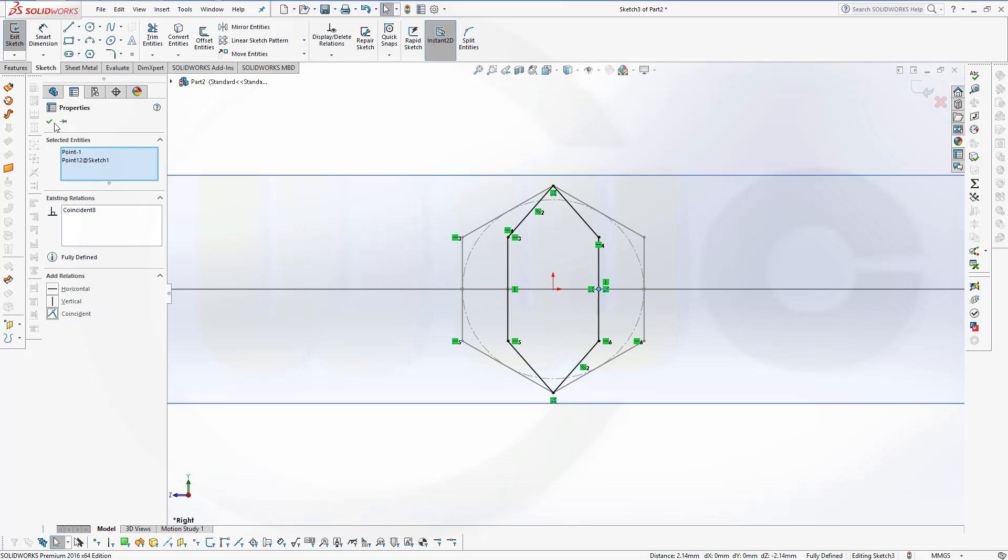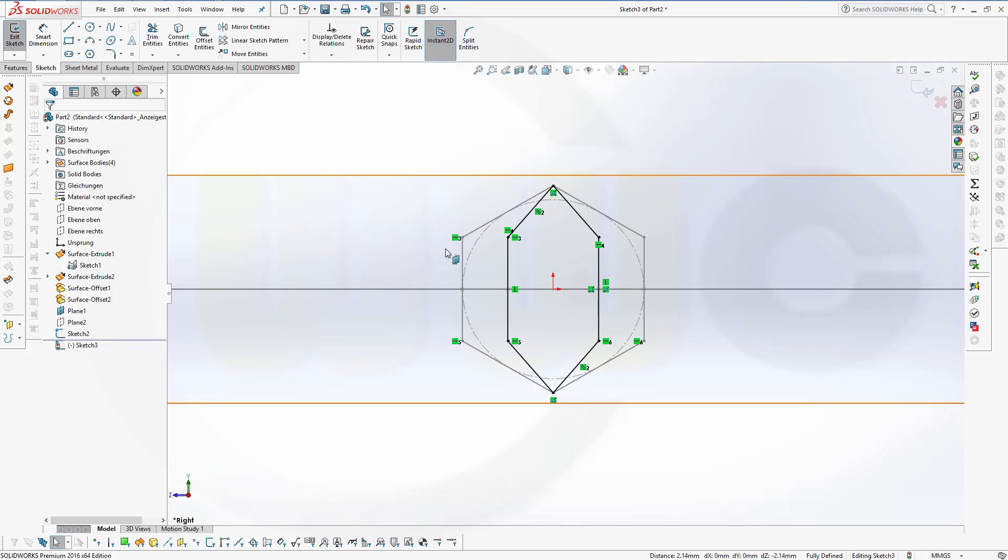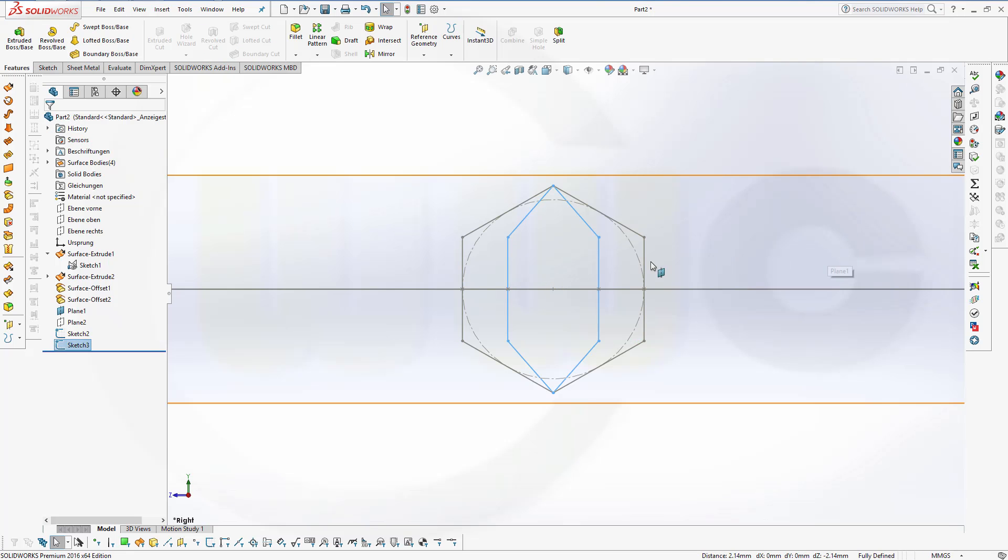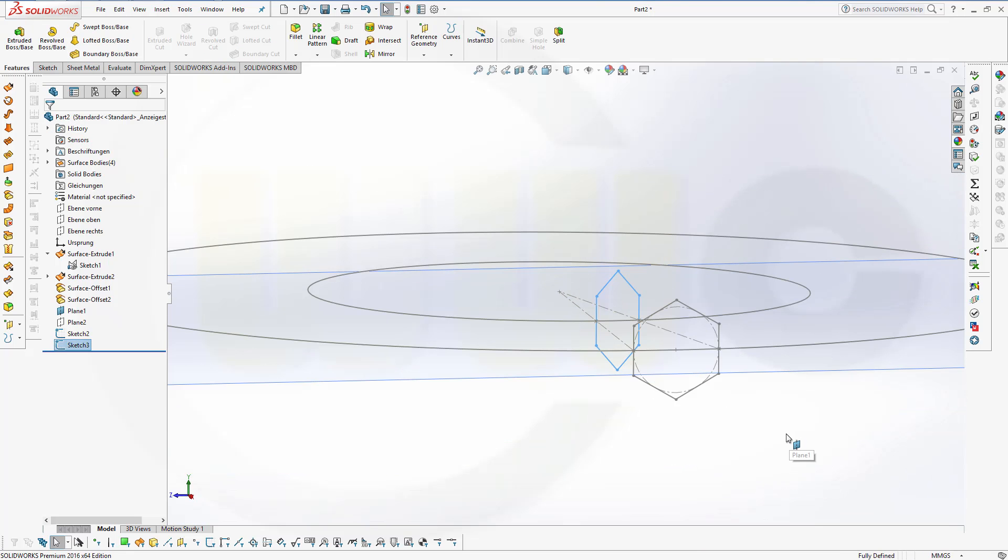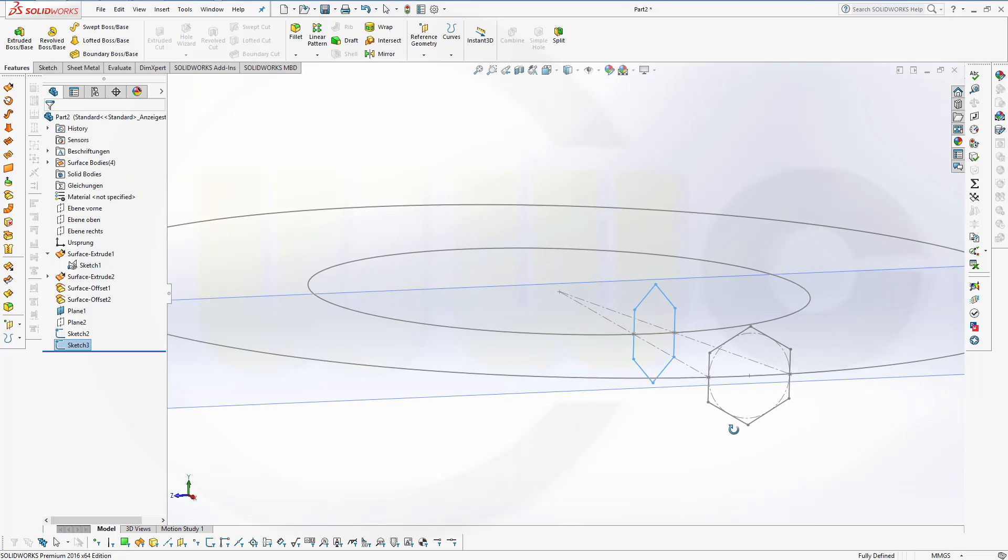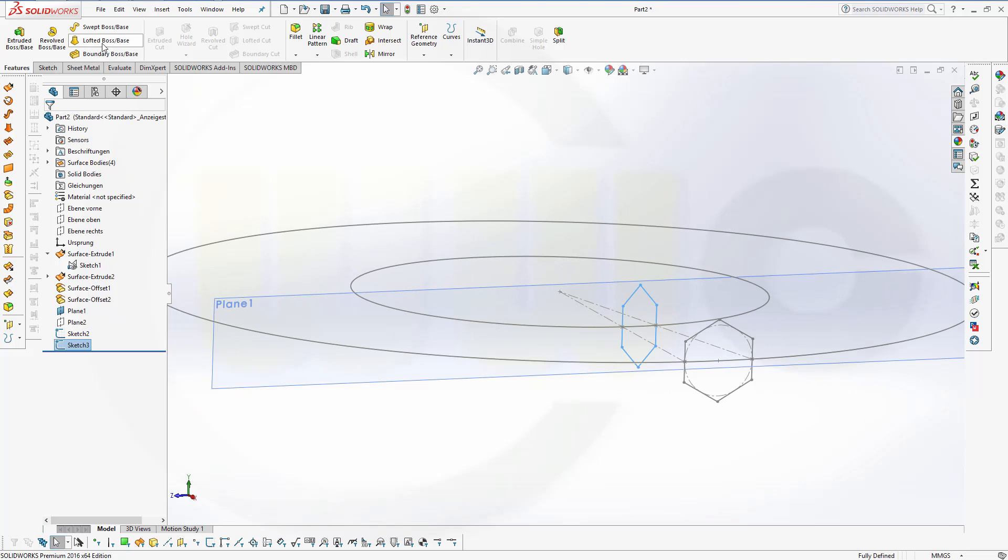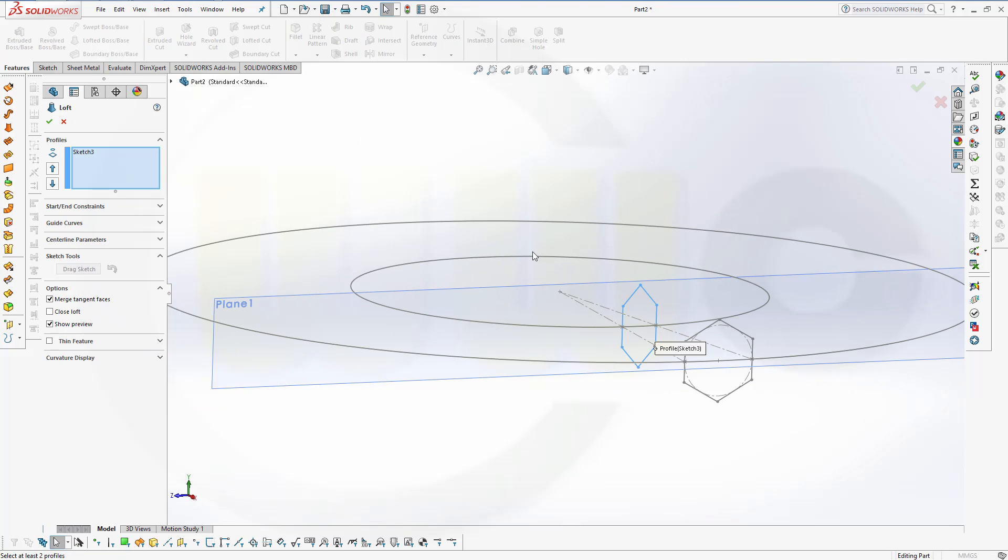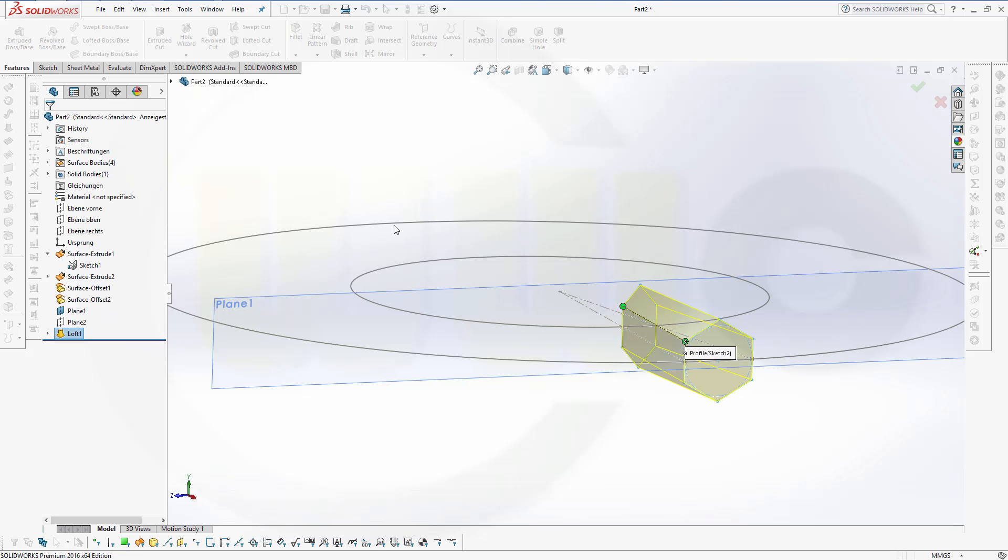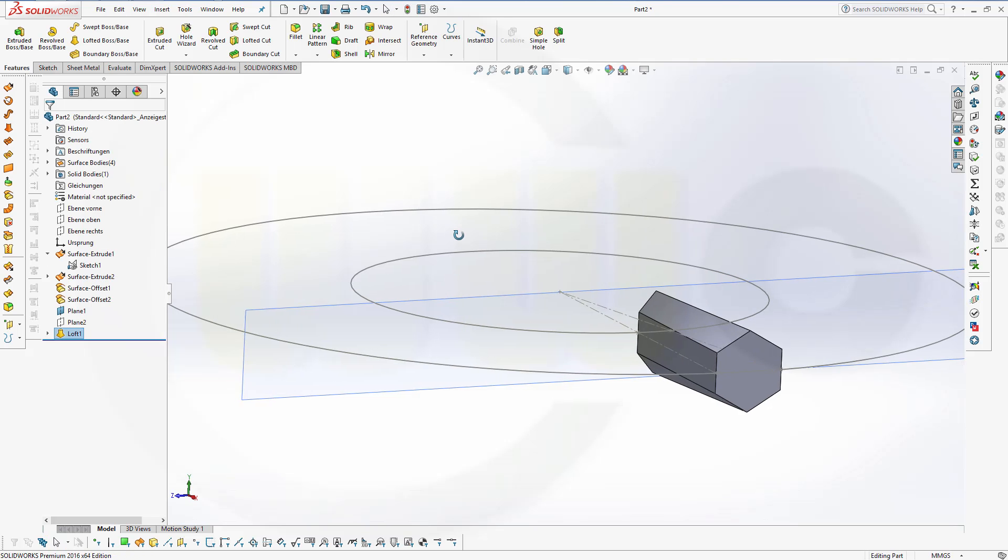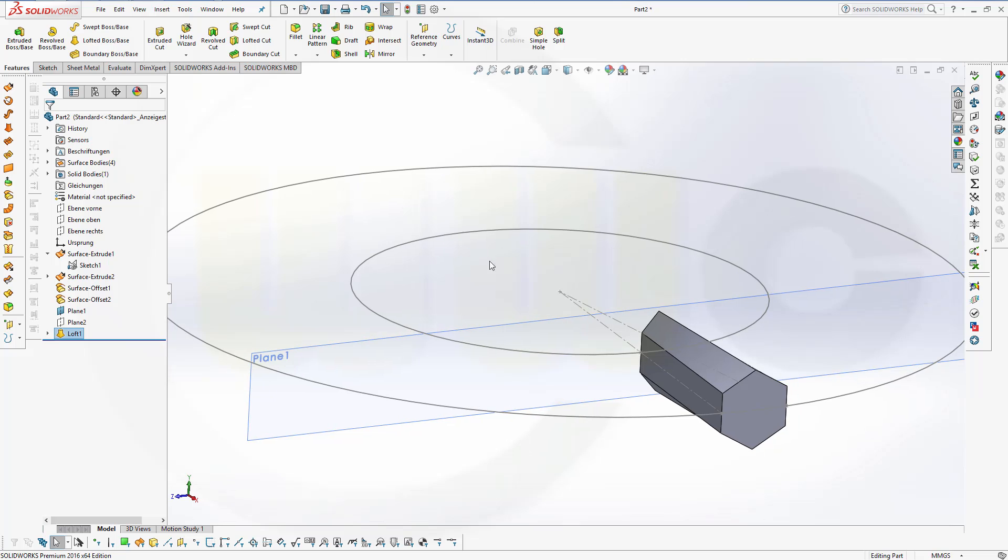And I'm done. Leave that sketch. Now let's make a loft. Loft it from this sketch to that sketch. Confirm.